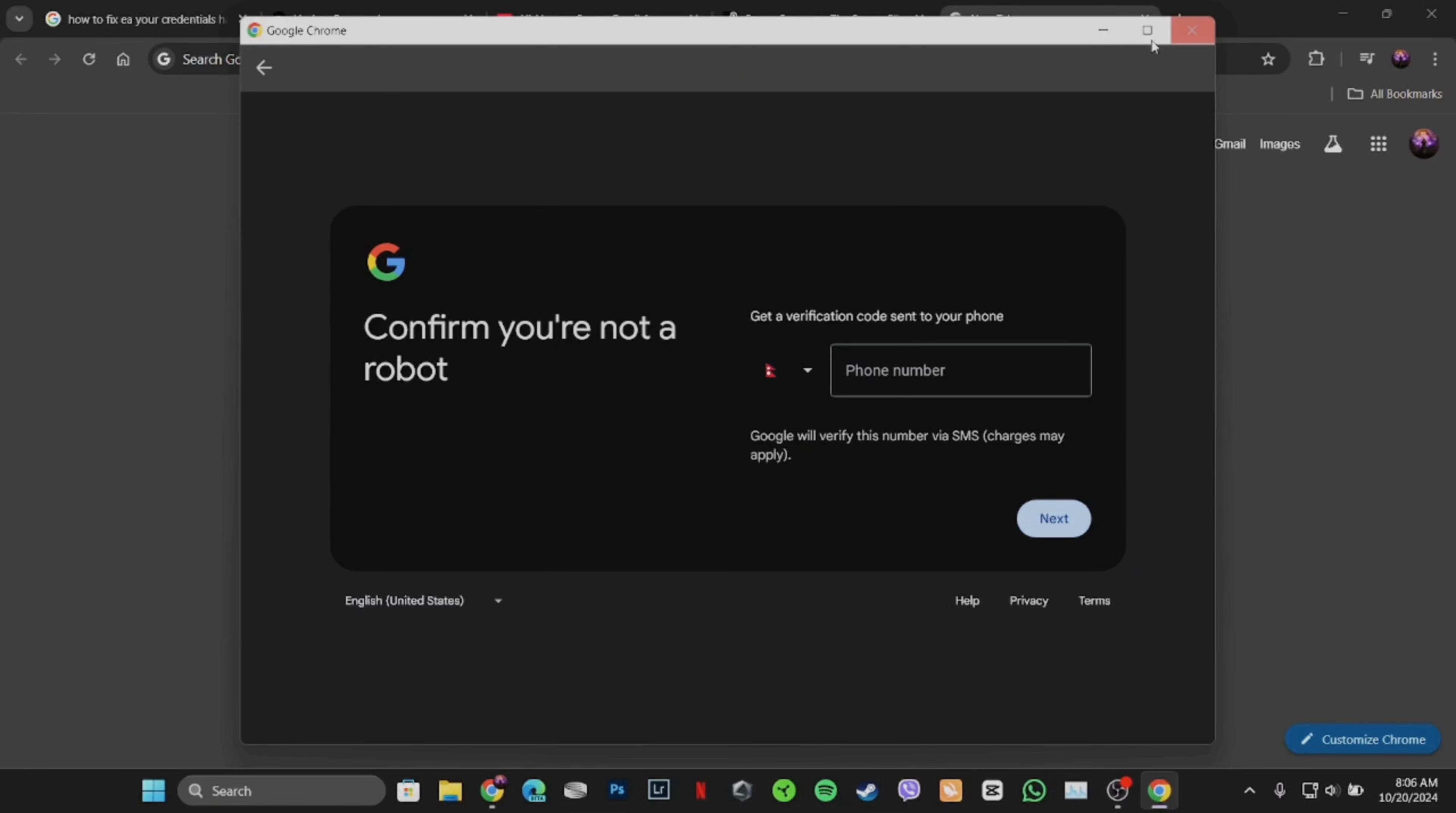Once you have entered the phone number, you'll receive one verification code on your number. You have to copy that code and then paste it in this section. Once done, tap on save and then only your account will be created successfully and you'll be good to go.